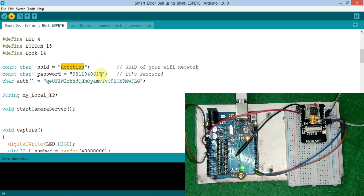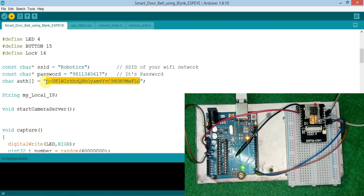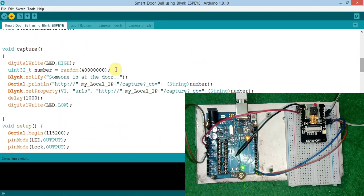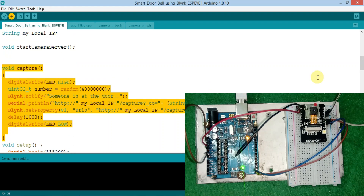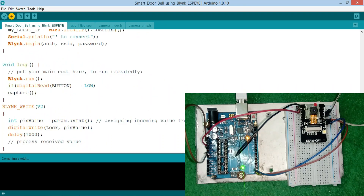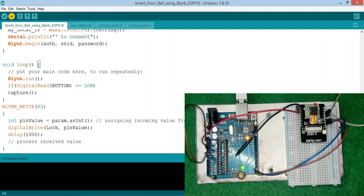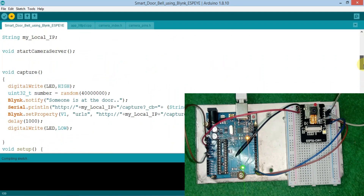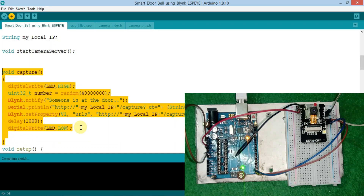Here you need to edit your SSID and password of your WiFi, and here is the authentication token which you get on your email ID. This is the void capture function, which is called when our button goes LOW — meaning when our button gets a low input, it calls this void capture loop, which takes the photo and sends it to our Blynk application.